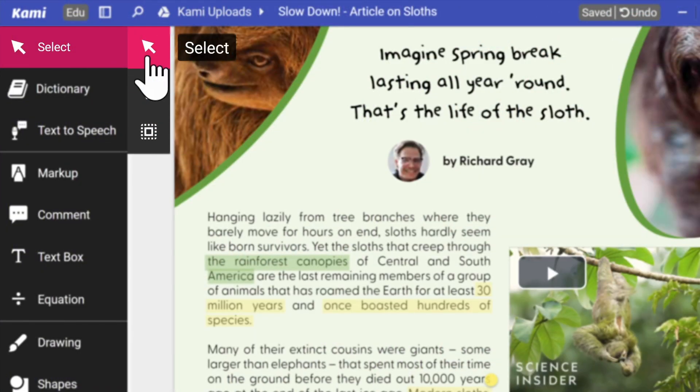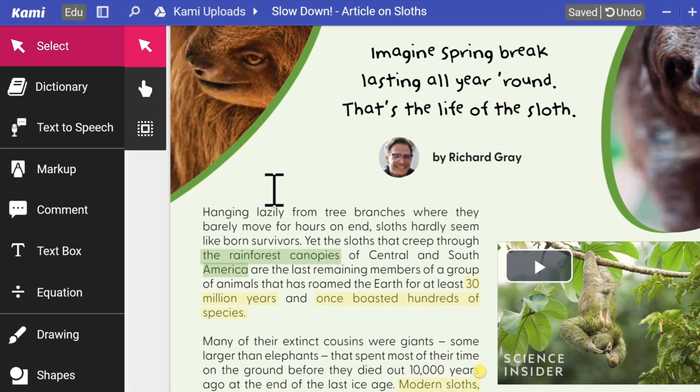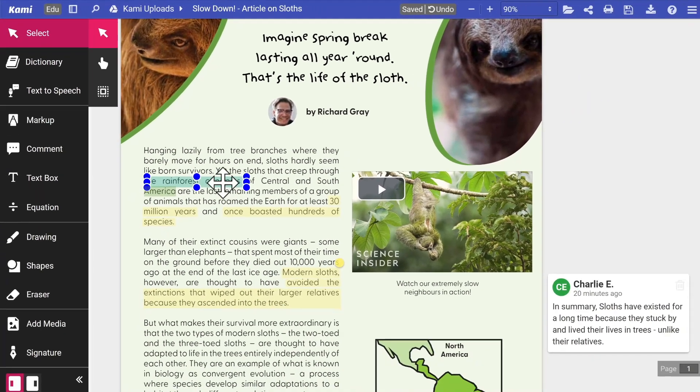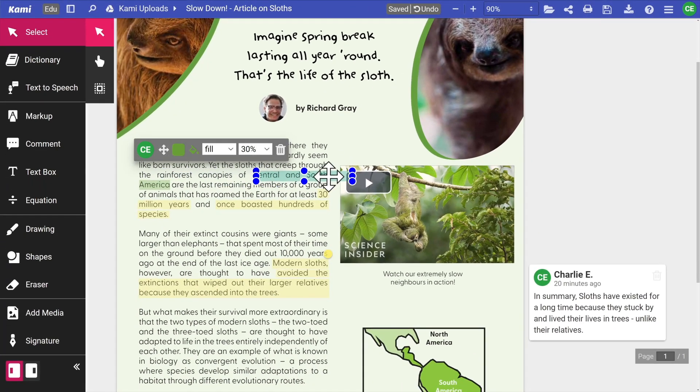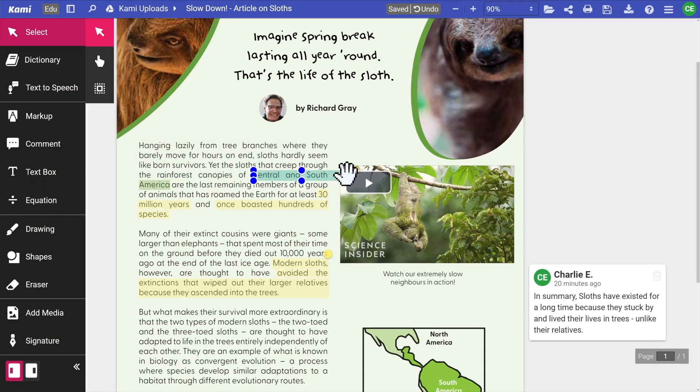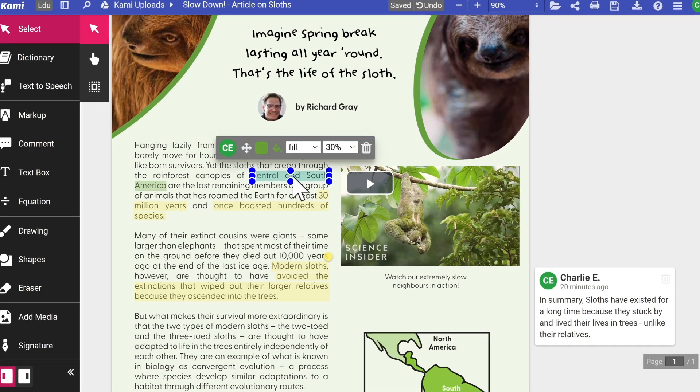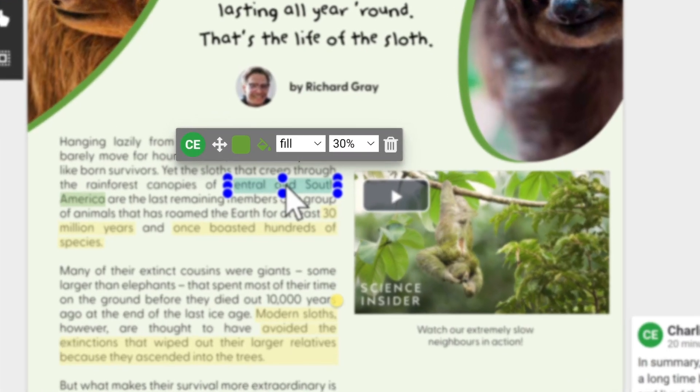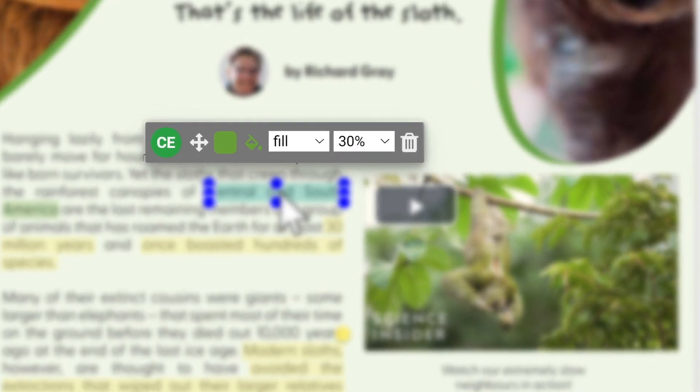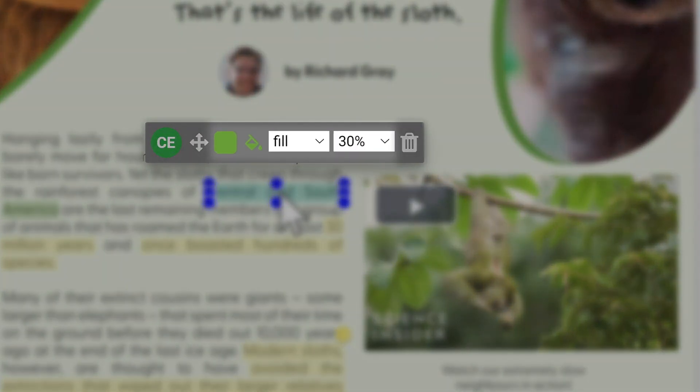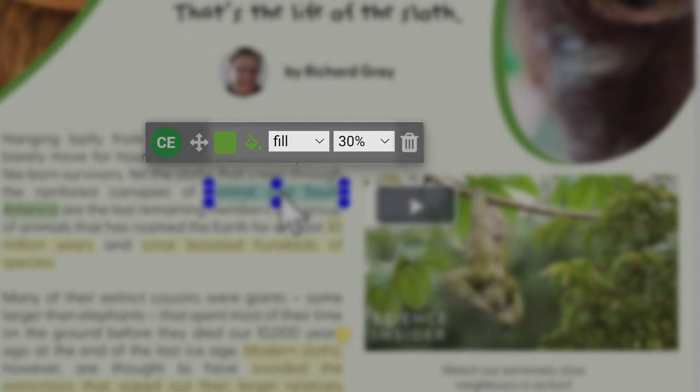The select tool functions as a standard mouse. You can use this tool to select annotations and rearrange them around your document. Using the select tool will also reveal additional options such as changing the color of a shape or deleting your annotation.